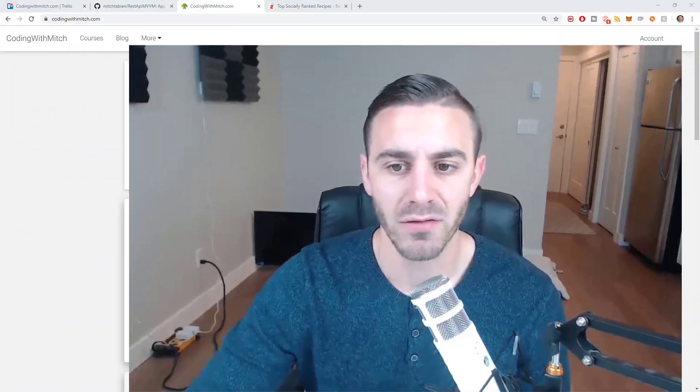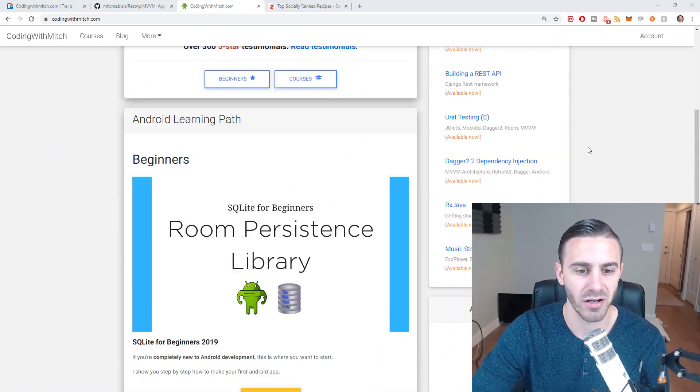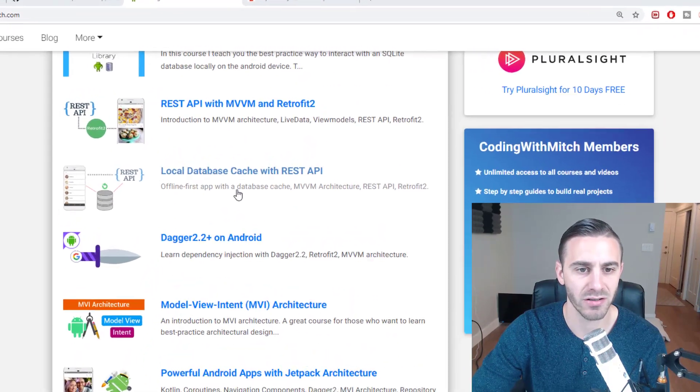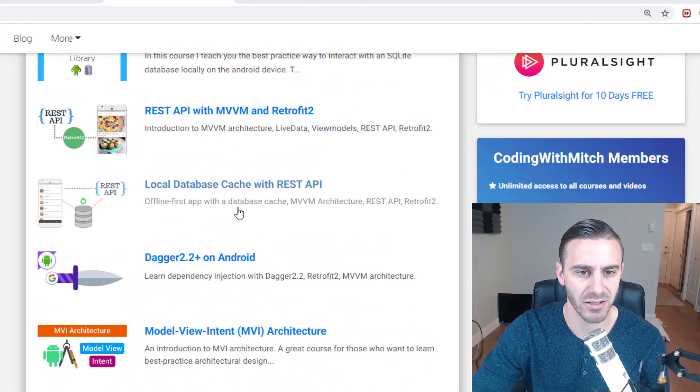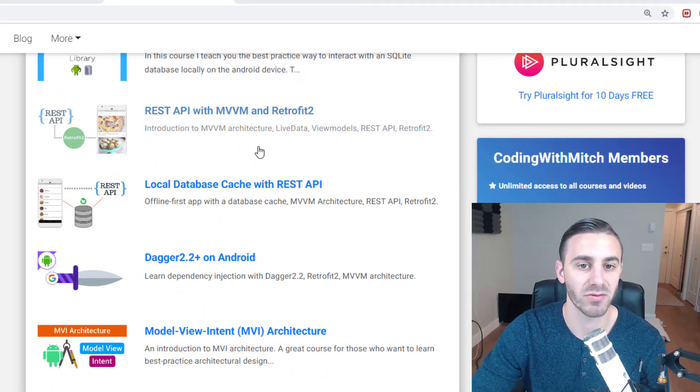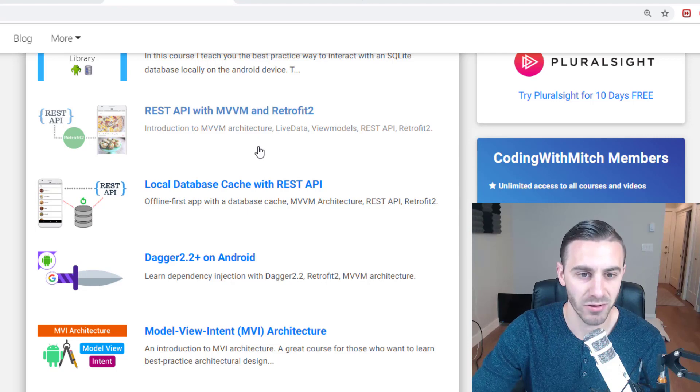If you're watching this video, you are watching either the MVVM introduction course or the local database caching course on my website. So if you go to codingwithmitch.com and you scroll down, you're either watching the local database caching course or the REST API course with MVVM and Retrofit.